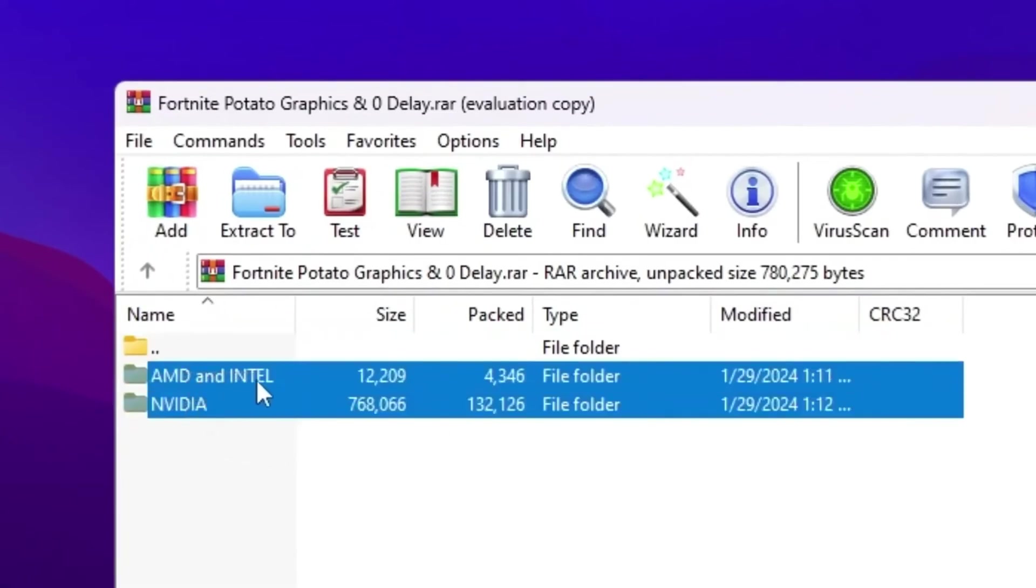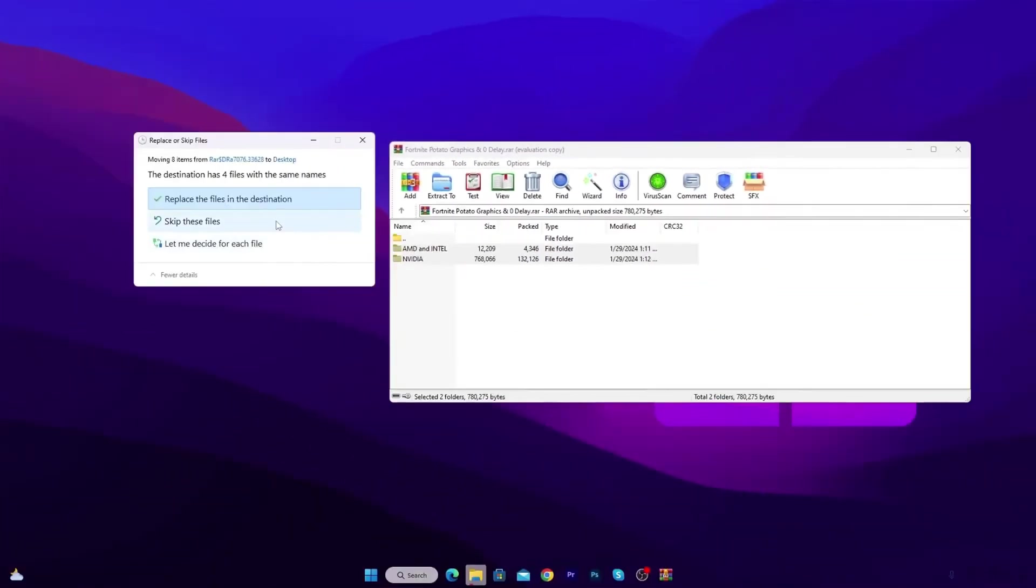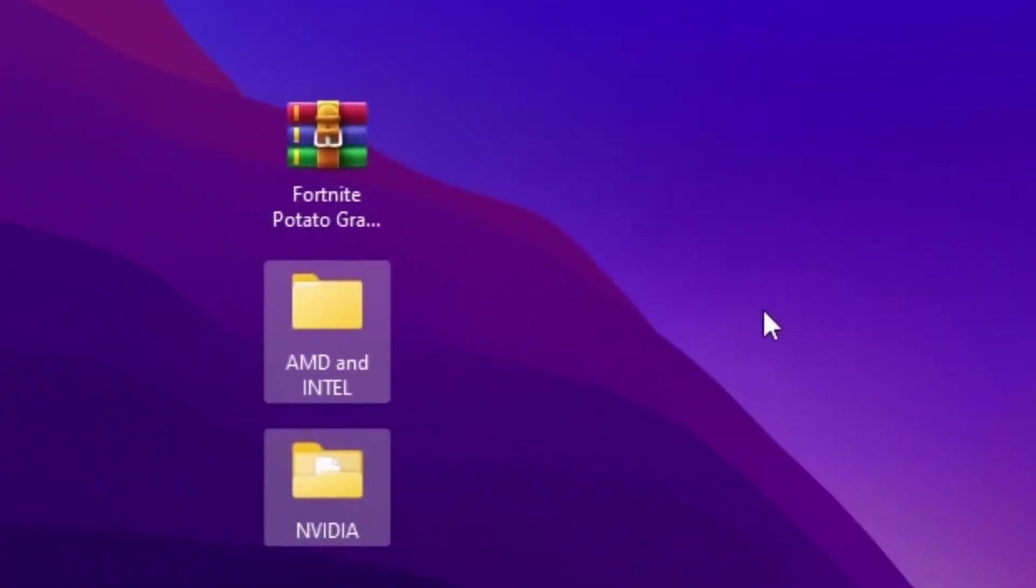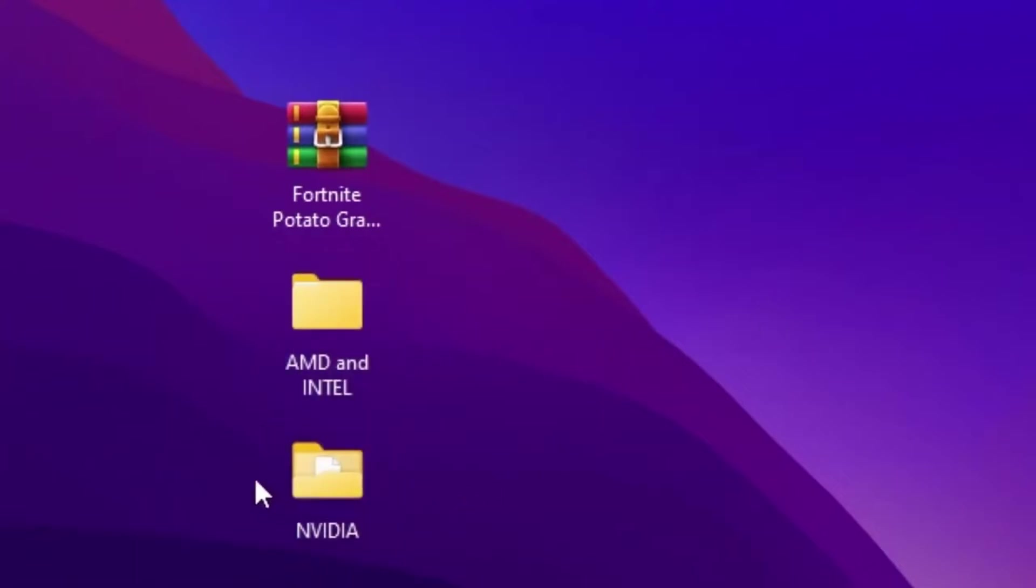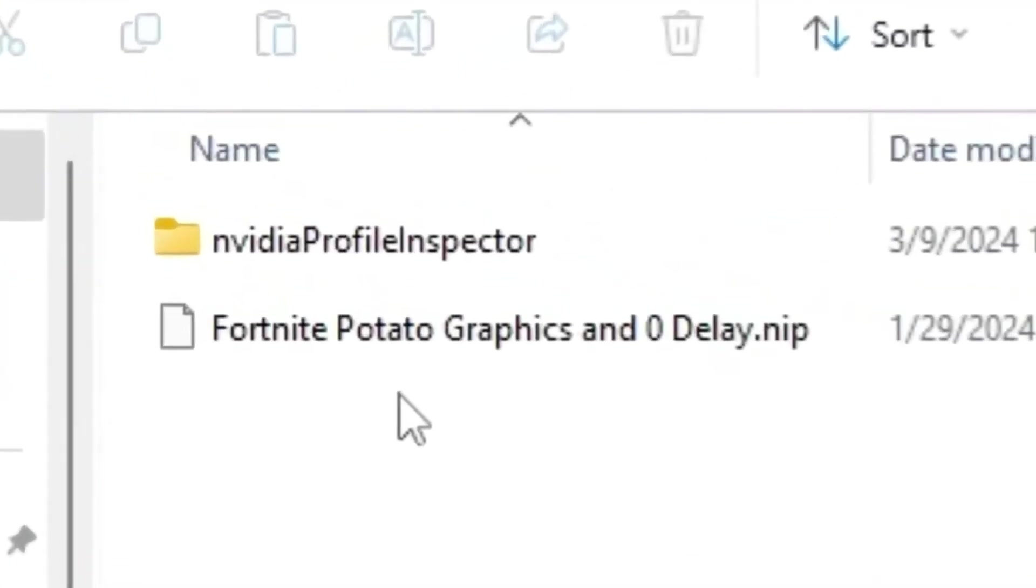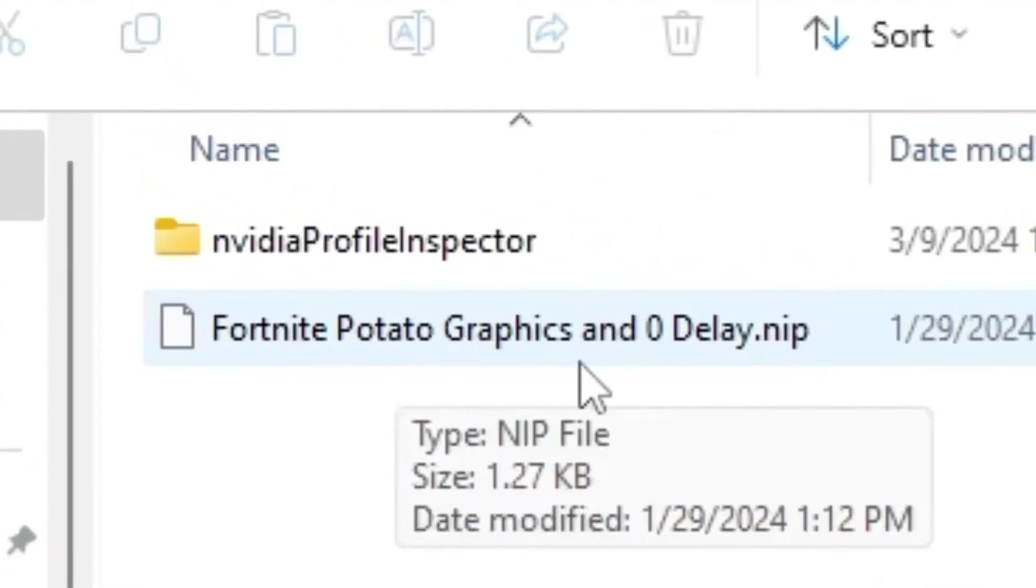Now I'm gonna use it according to my GPU. I'm using right now NVIDIA GPU, but at the end of this video, I'm gonna show you how to use it for AMD and Intel. So guys, you need to open up the NVIDIA folder. If you have NVIDIA GPU, you will find out a preset file for the Fortnite potato graphics and zero delay NIP profile.